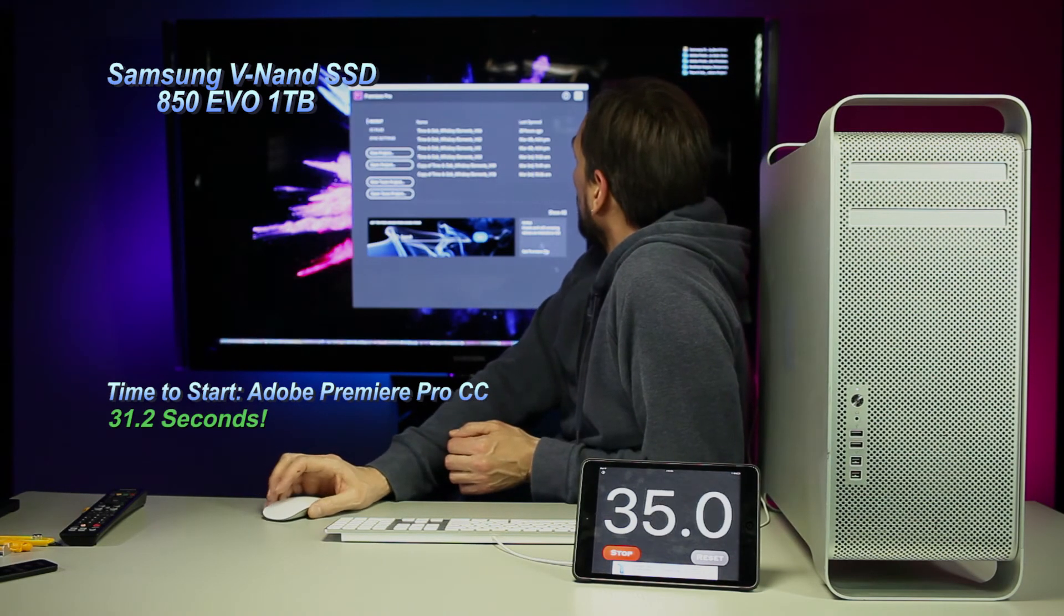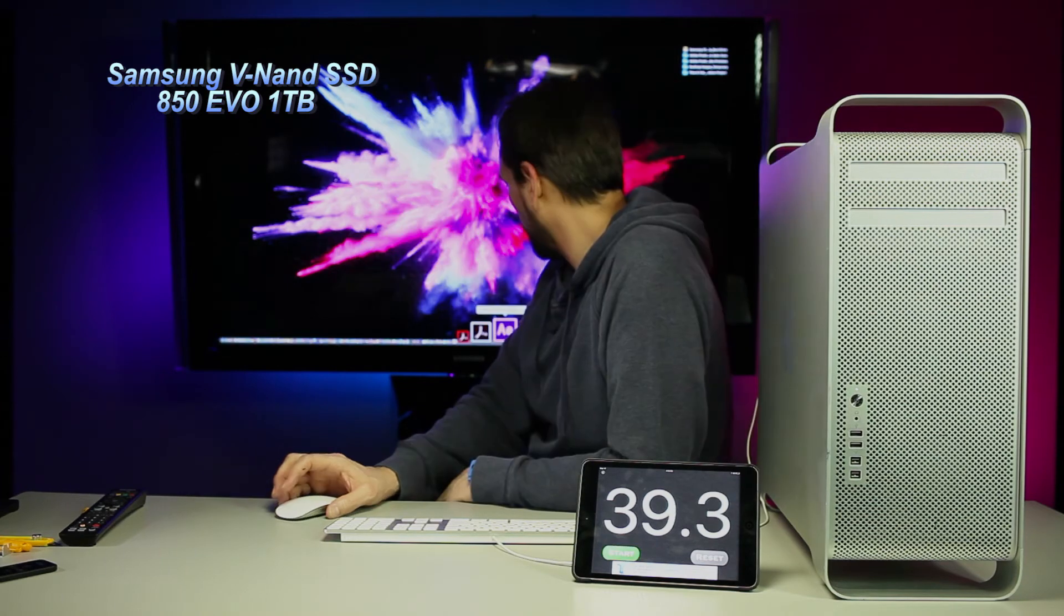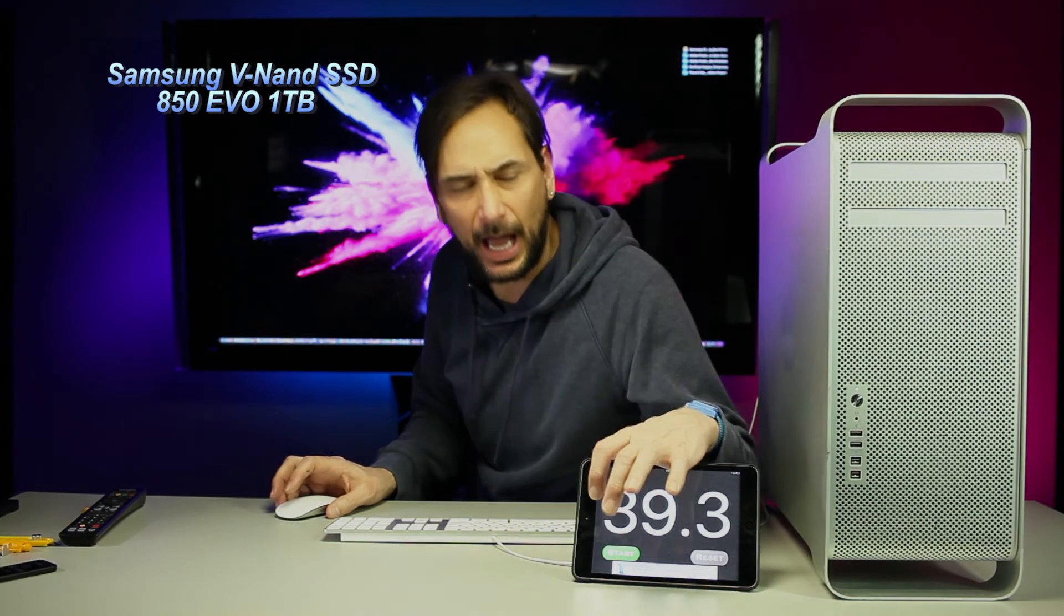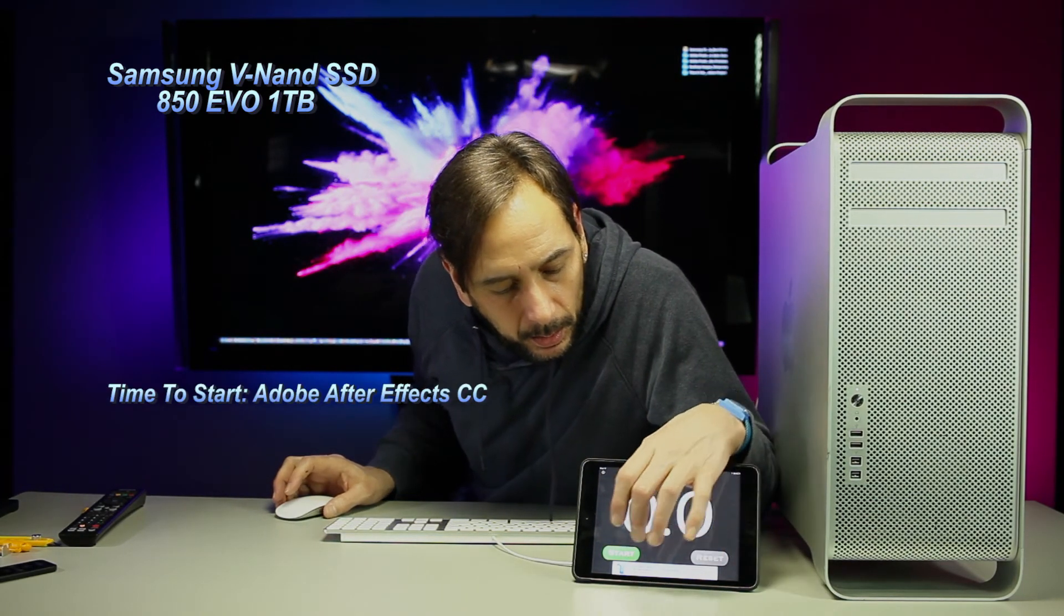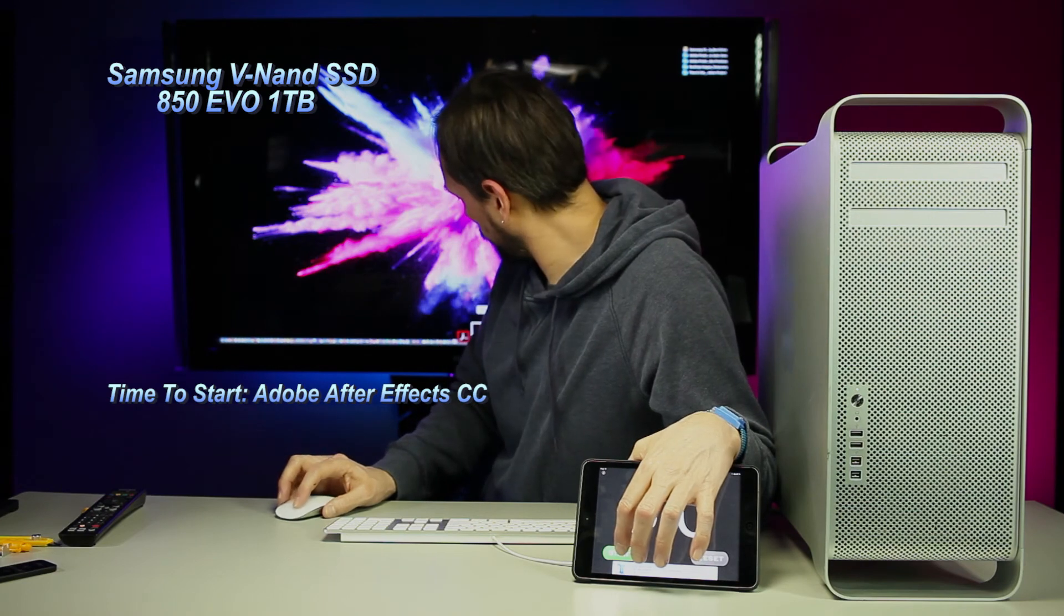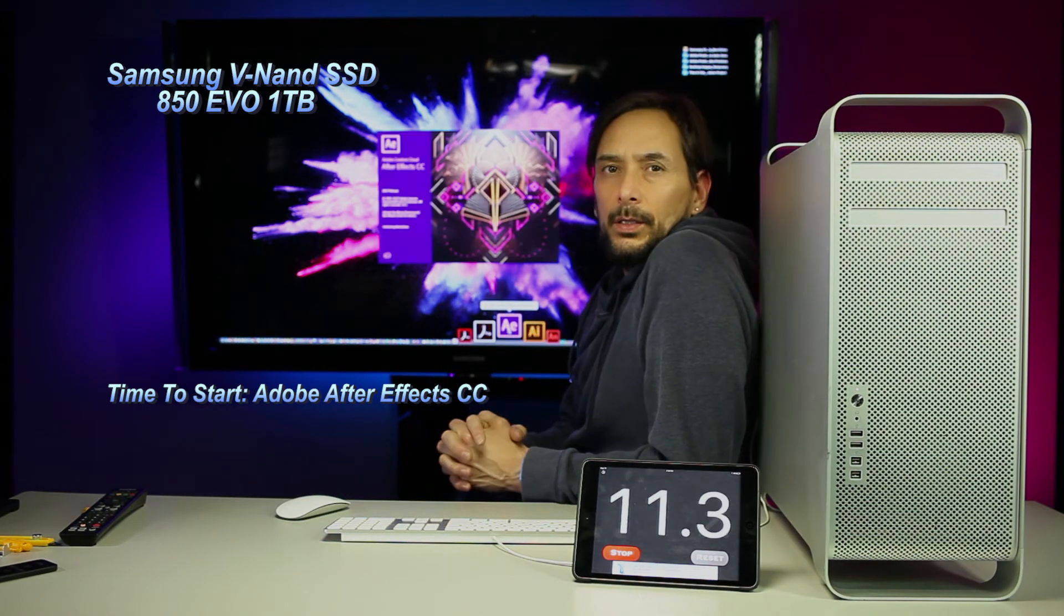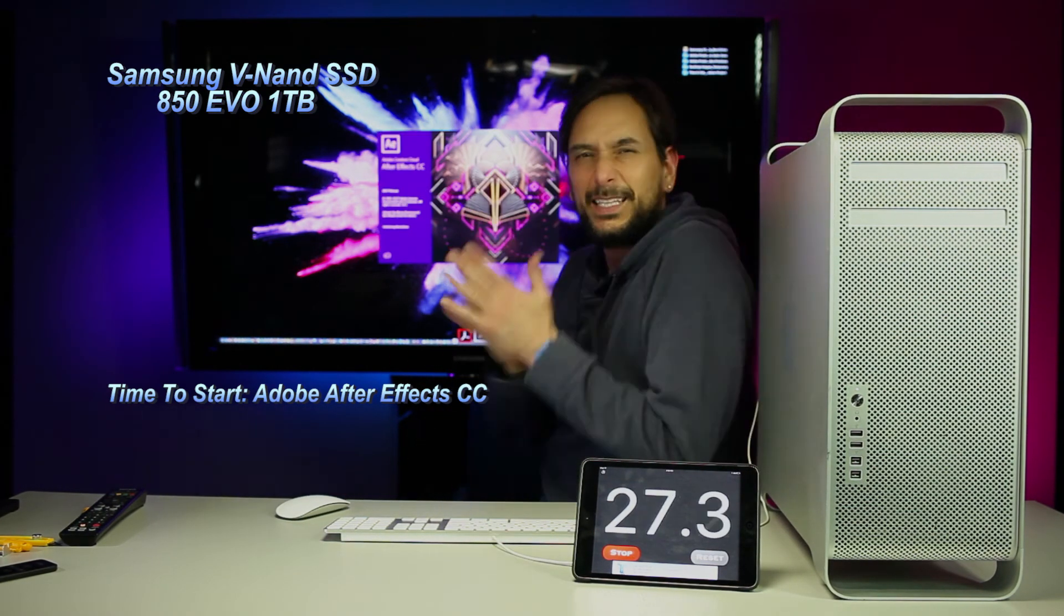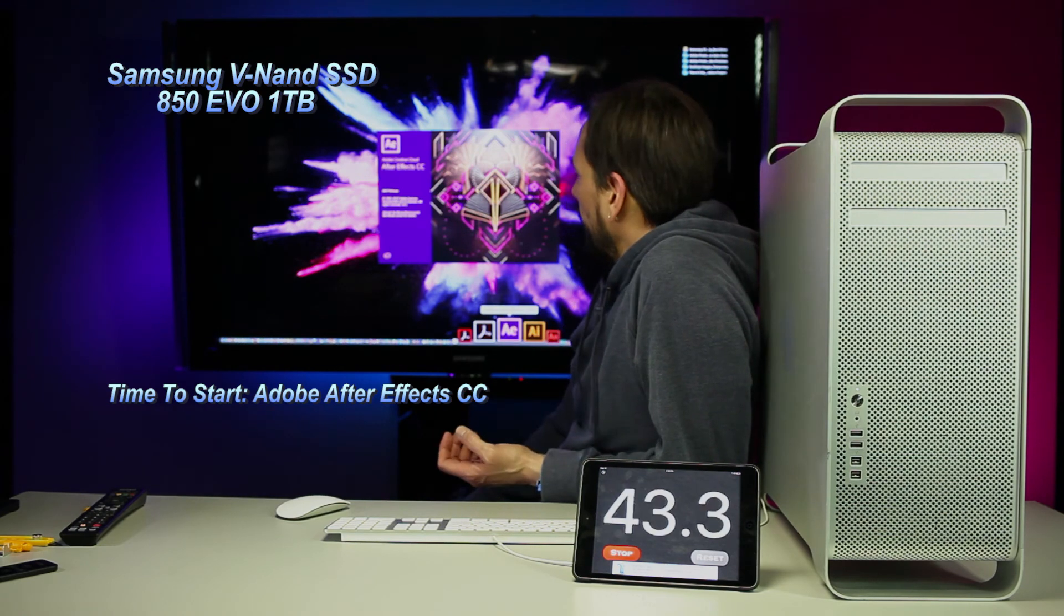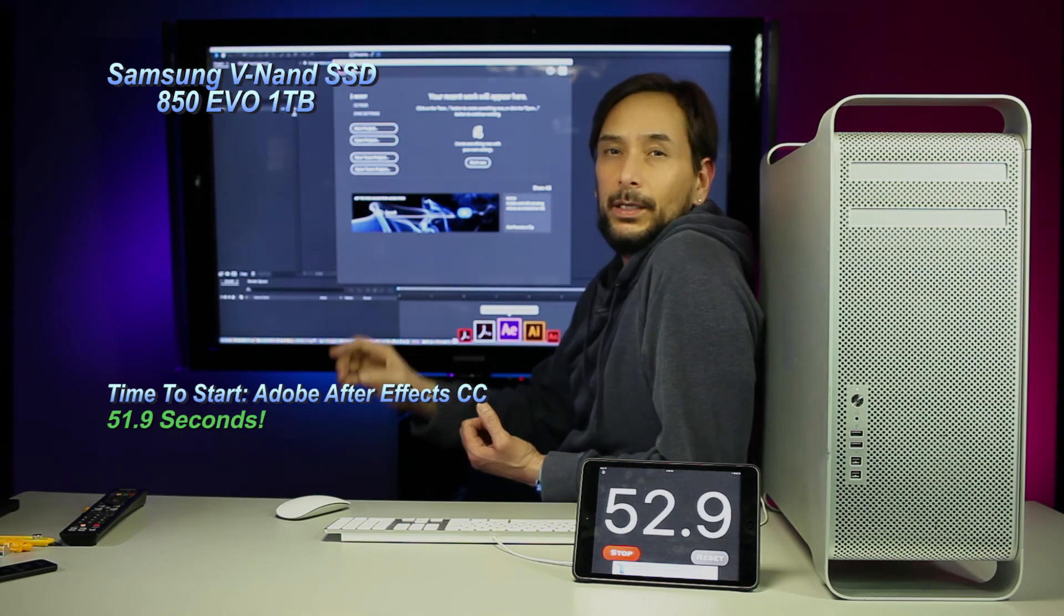The last one we're going to do, Adobe After Effects Creative Cloud. One, two, three. Boom, there it is.